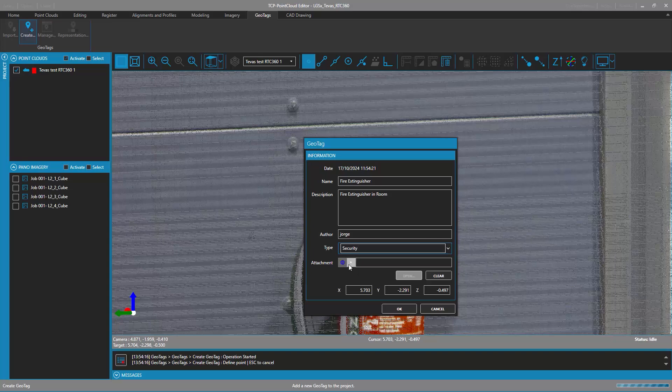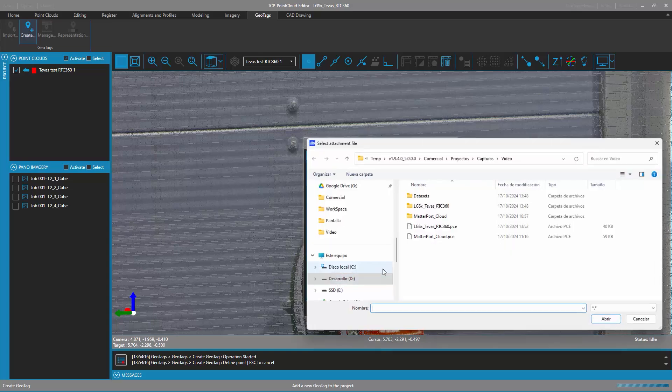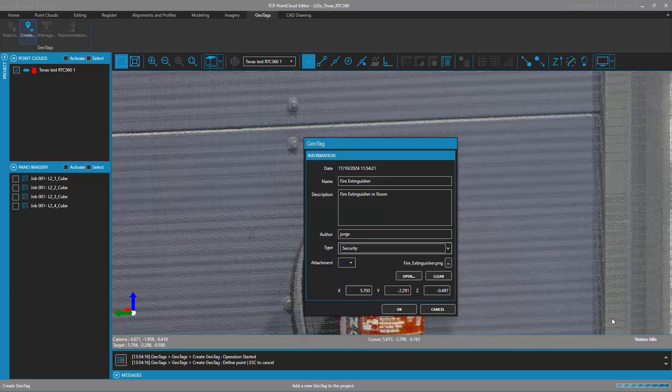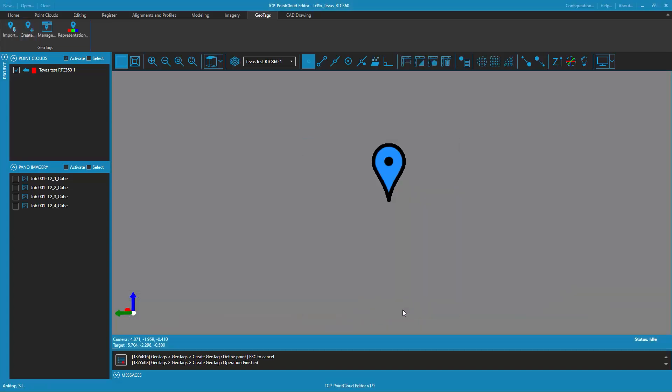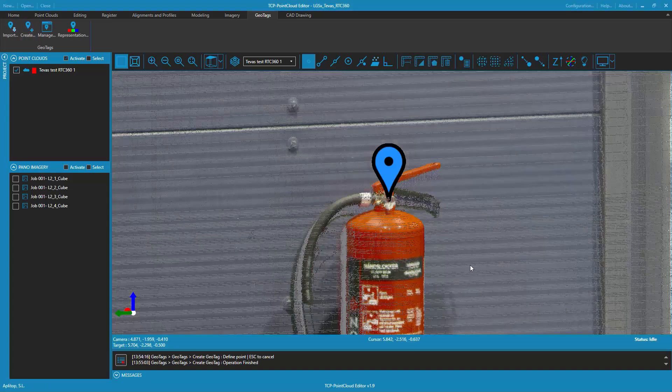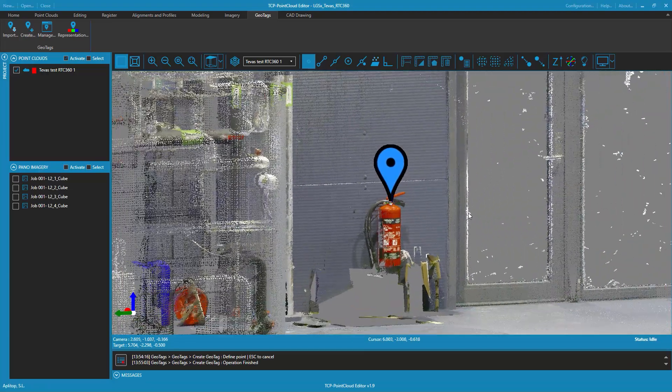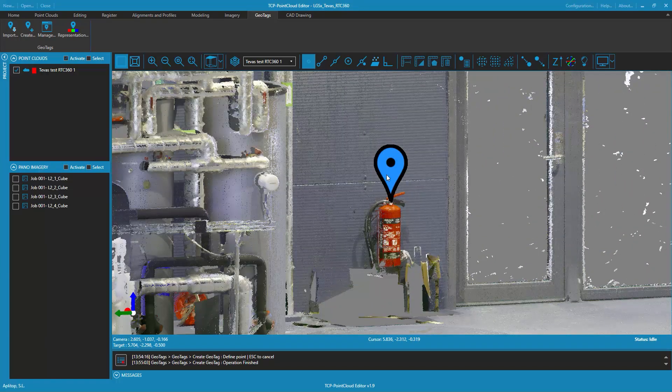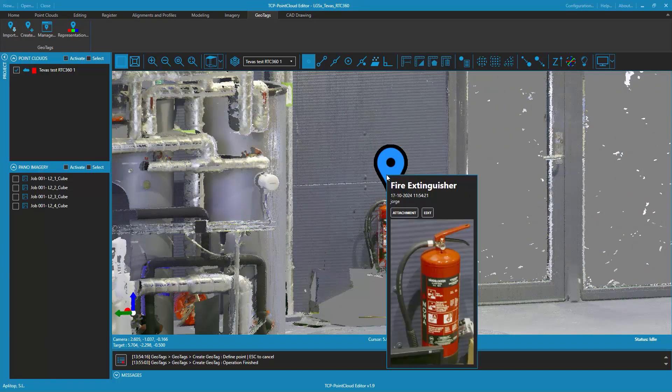It is also possible to associate a URL or file to the tag. When image files are associated to geotags, these images are displayed when clicking on the geotag in the 3D viewer.